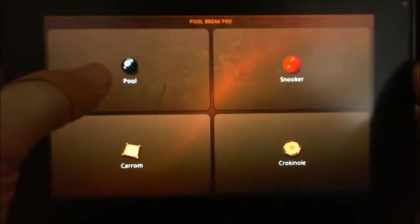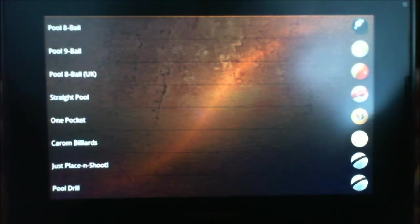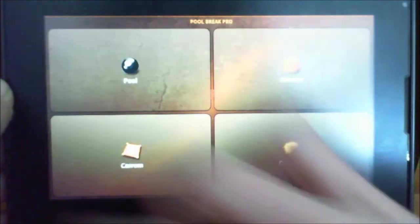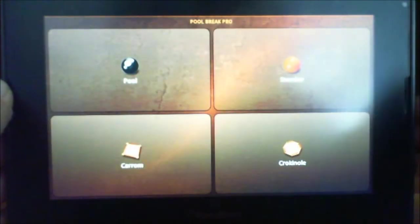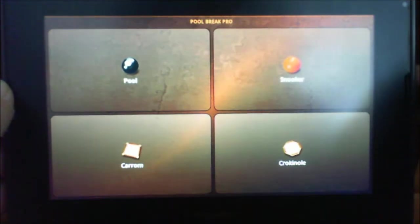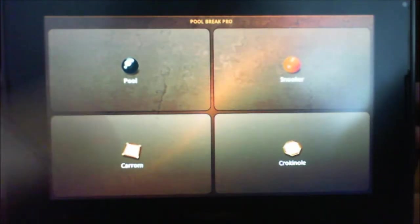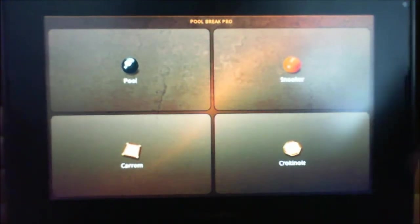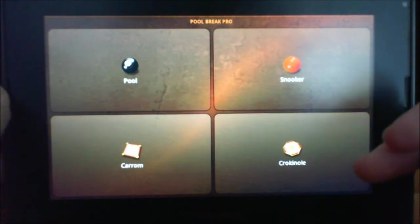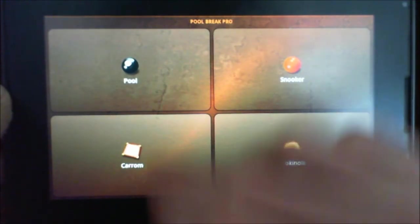This is my favorite pool game that I've ever found so far. Awesome graphics, lots of options. As you can see, we go back. There's four games to start with: pool, snooker, carom, and crokinole.